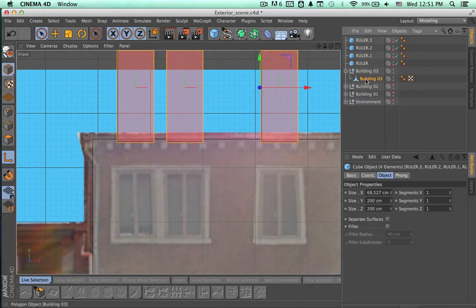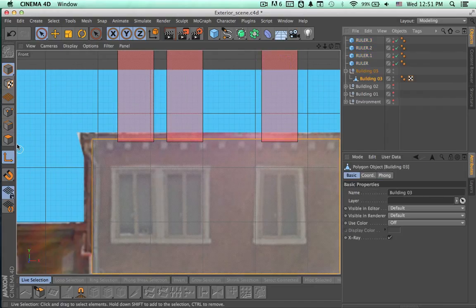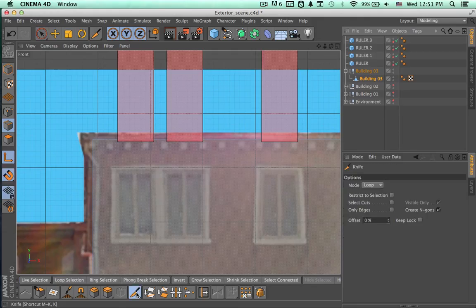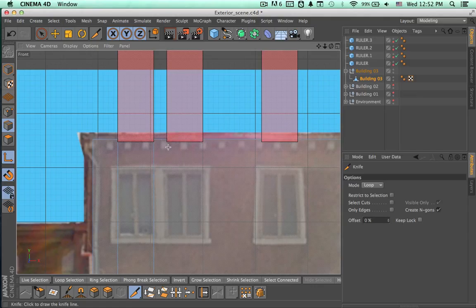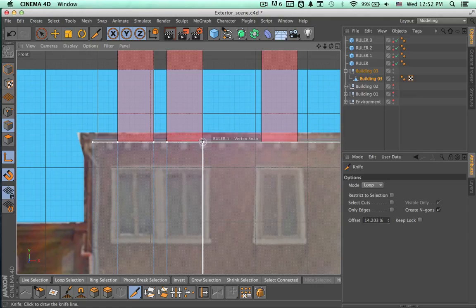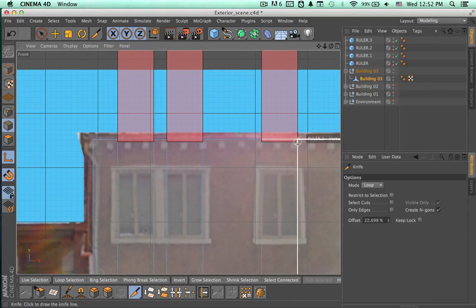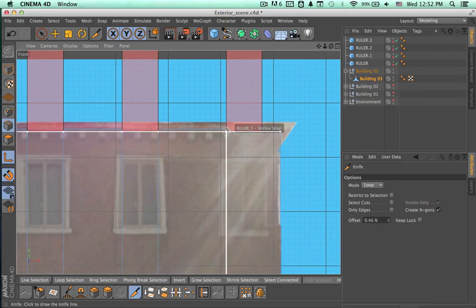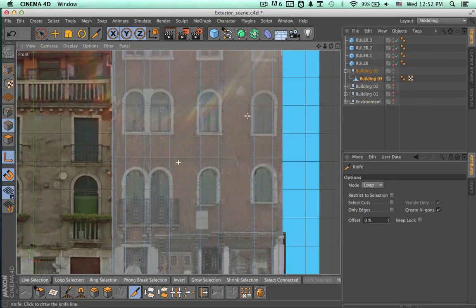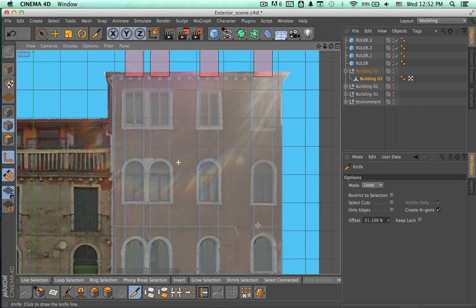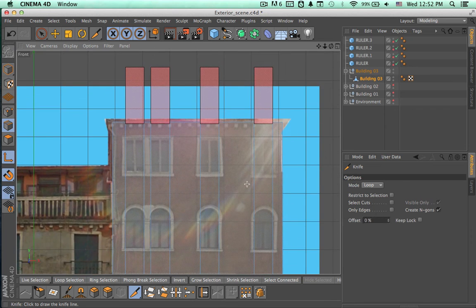Let's select the building 03 elements, and in edge mode we are going to select the knife tool. Make sure that we are using the loop mode and we are going to make these new cuts here. Now we have to check that everything is okay and everything is aligned.